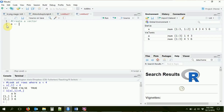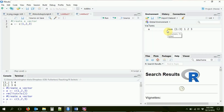With that in mind, let's go ahead and create our vector. We're going to do this with the C function, short for concatenate, which just puts things together. I'm going to create a series of numbers — one, two, three — and store it in object A. Control+Enter to run that. Over here on the right, we have our A object. It's a vector with three objects in it: one, two, and three.